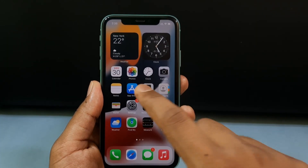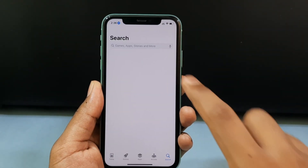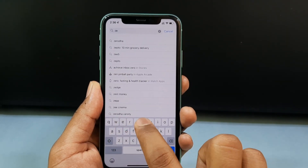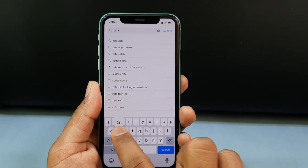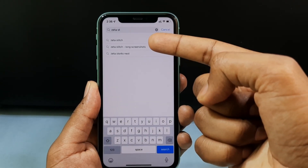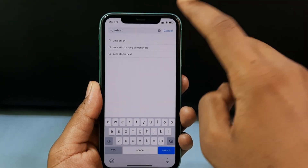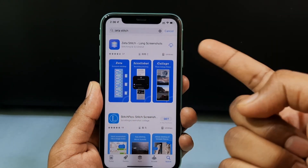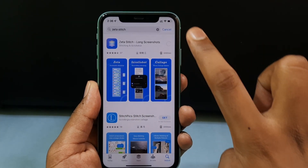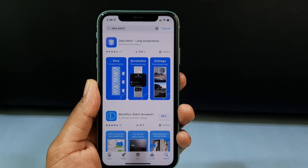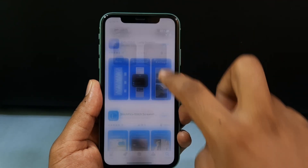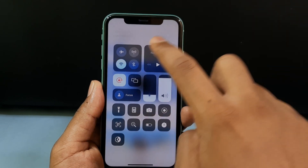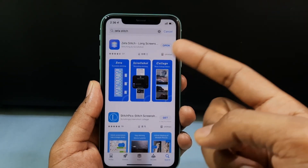Open the App Store and search for Zeta Switch. Open the first result — this is the app — and install it. Now scroll down and turn off your mobile data or Wi-Fi. It's actually a safe app, but I'm showing you this way for more privacy.